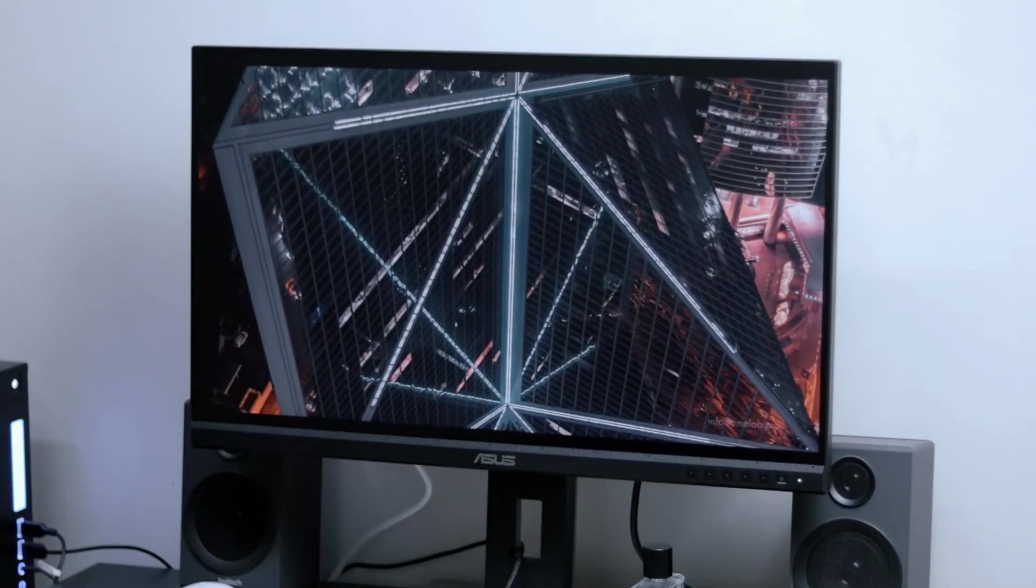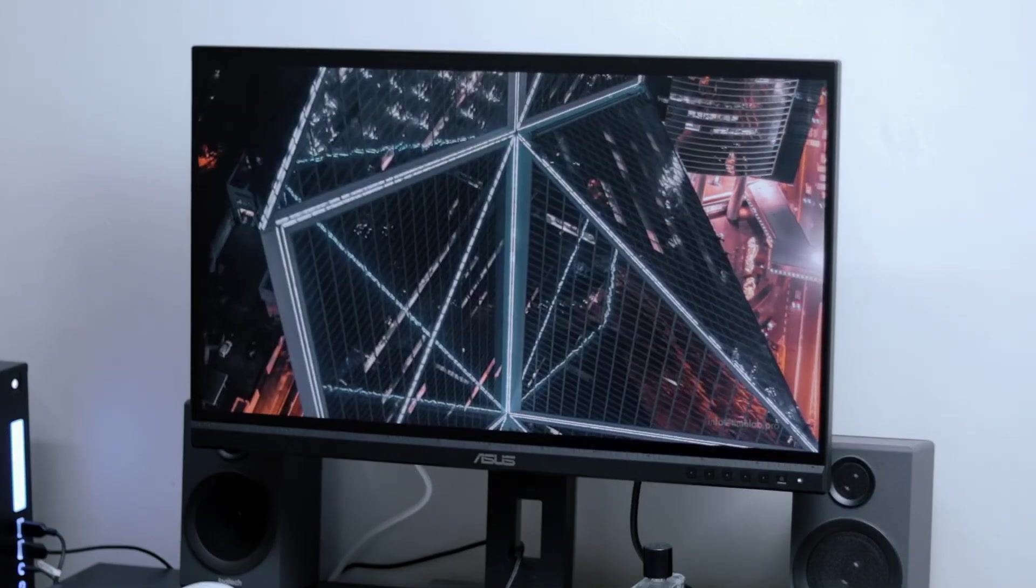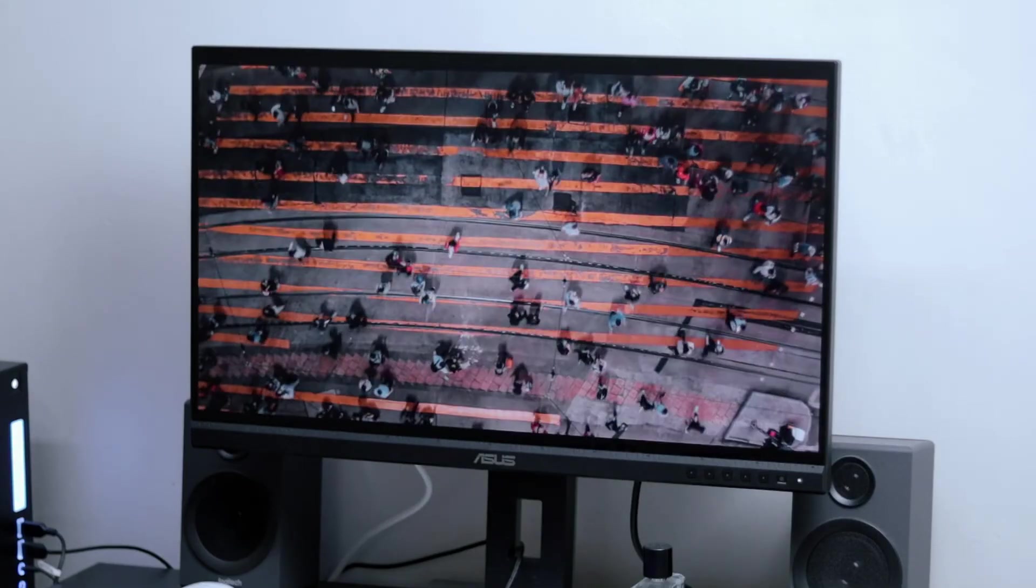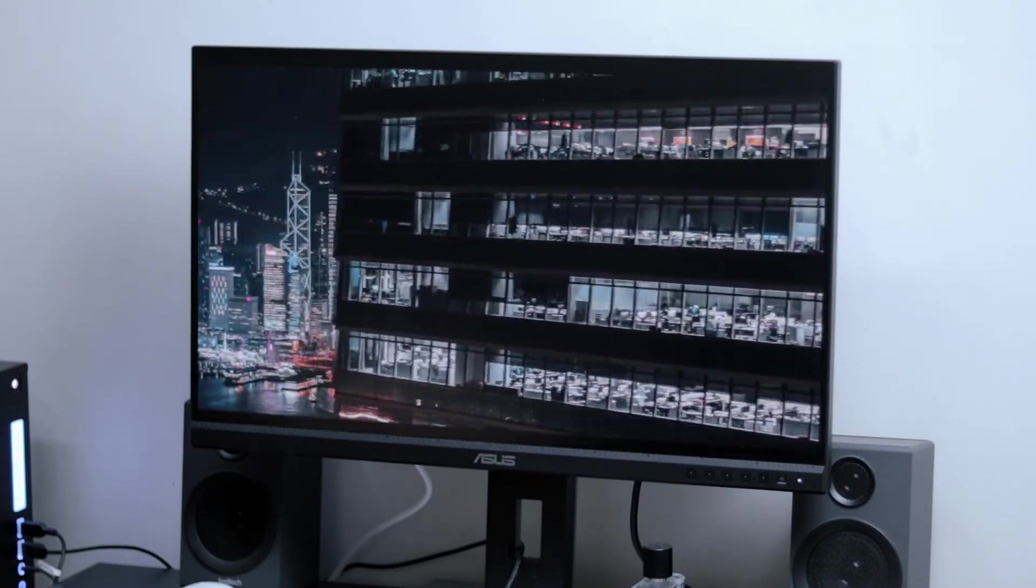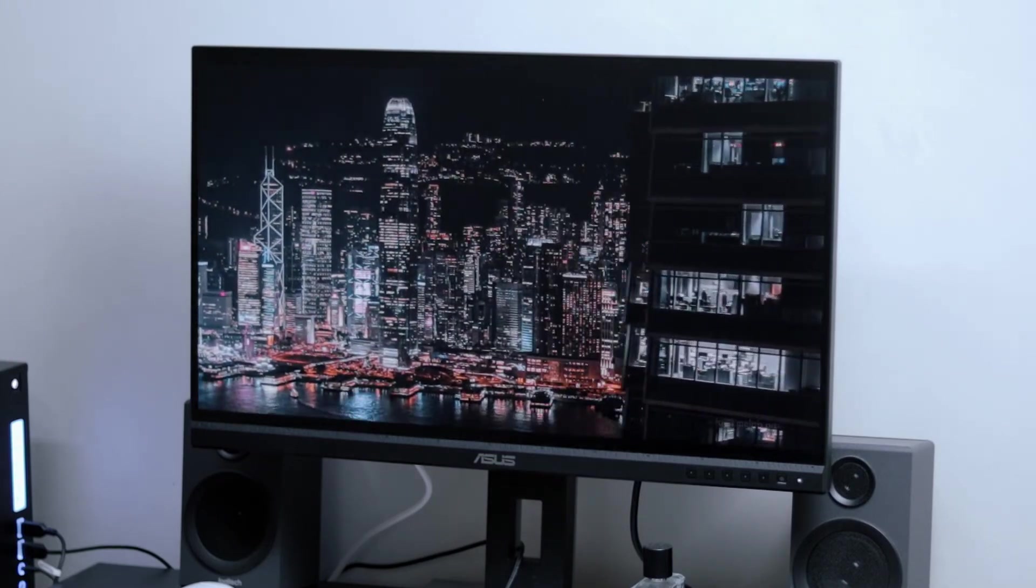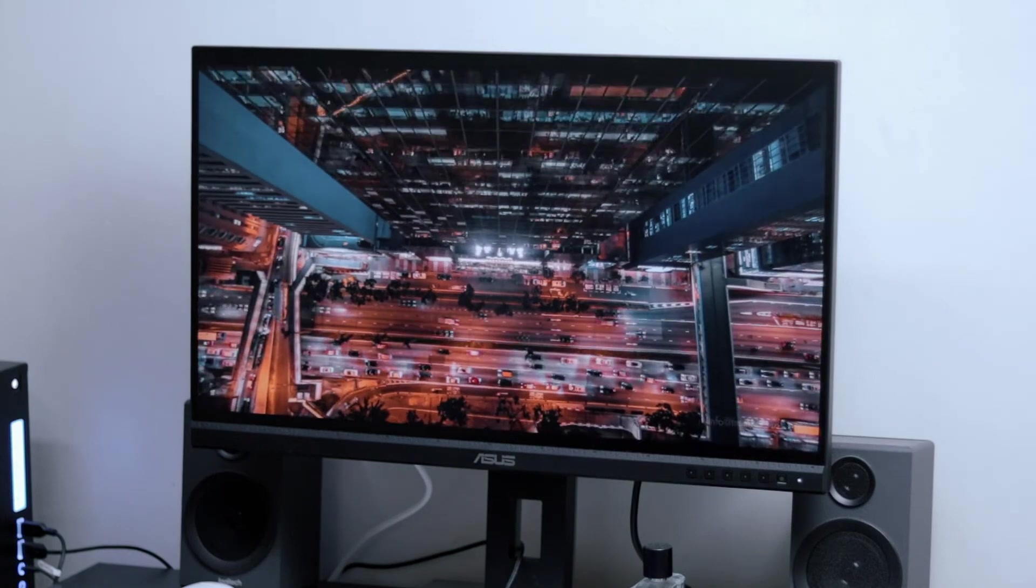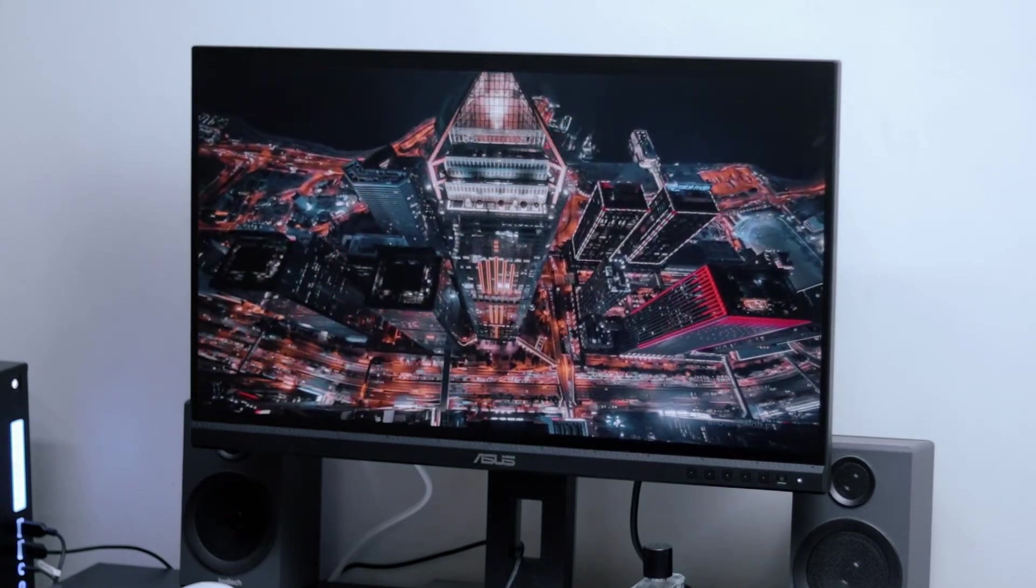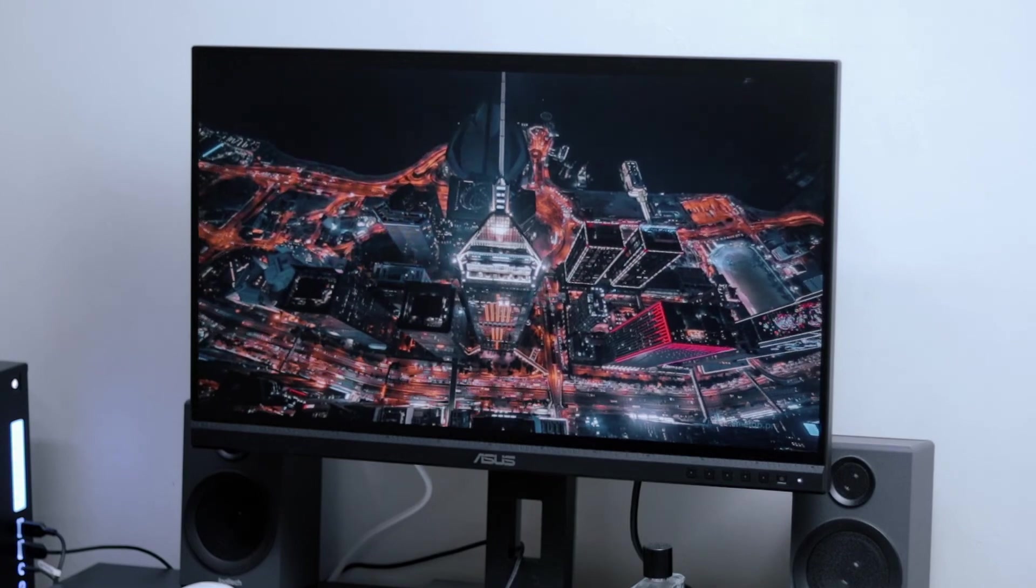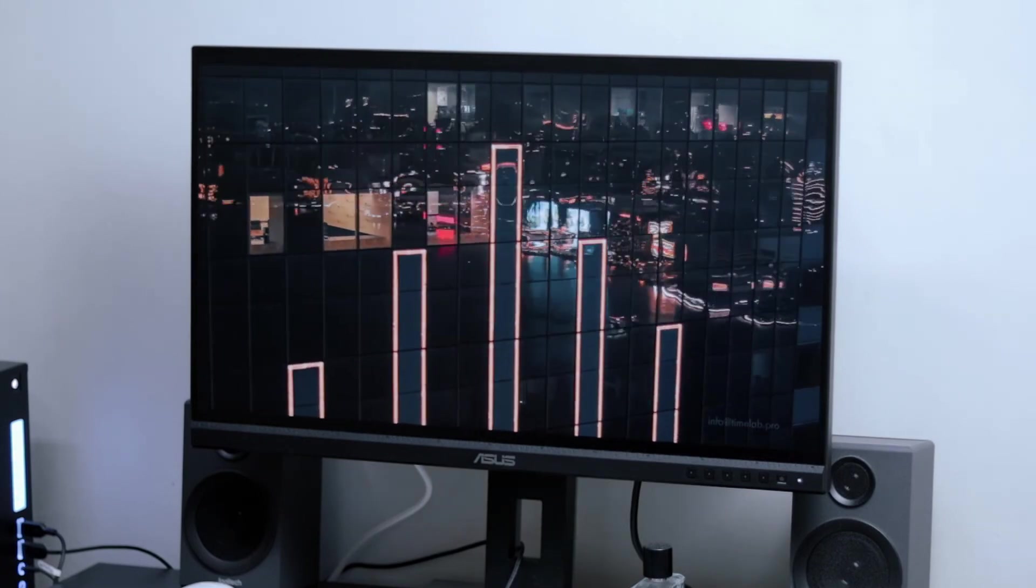So yeah, that's essentially it for the ProArt professional monitor. Now, by all means, I'm no professional when it comes to having used the computer for color accuracy work or whatnot. Occasionally, of course, I use the monitor for video editing.